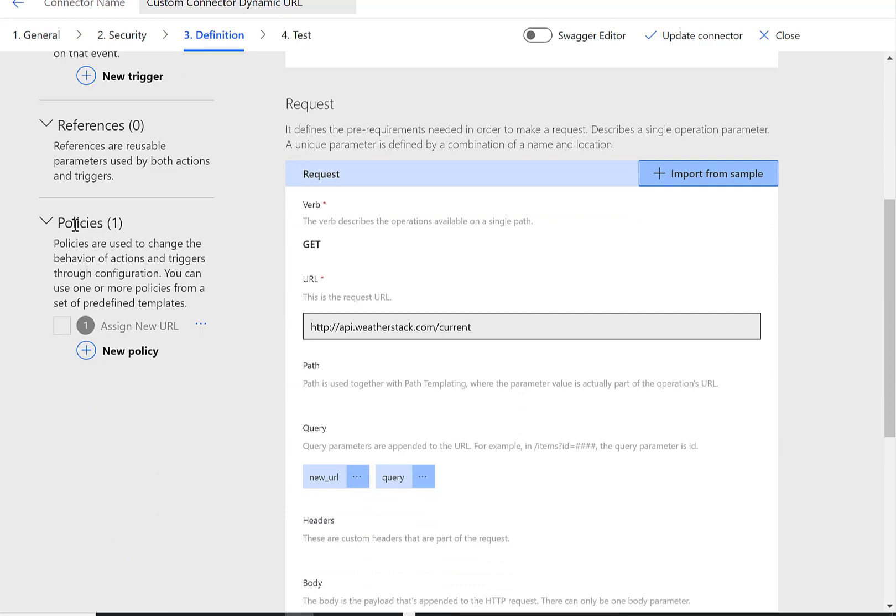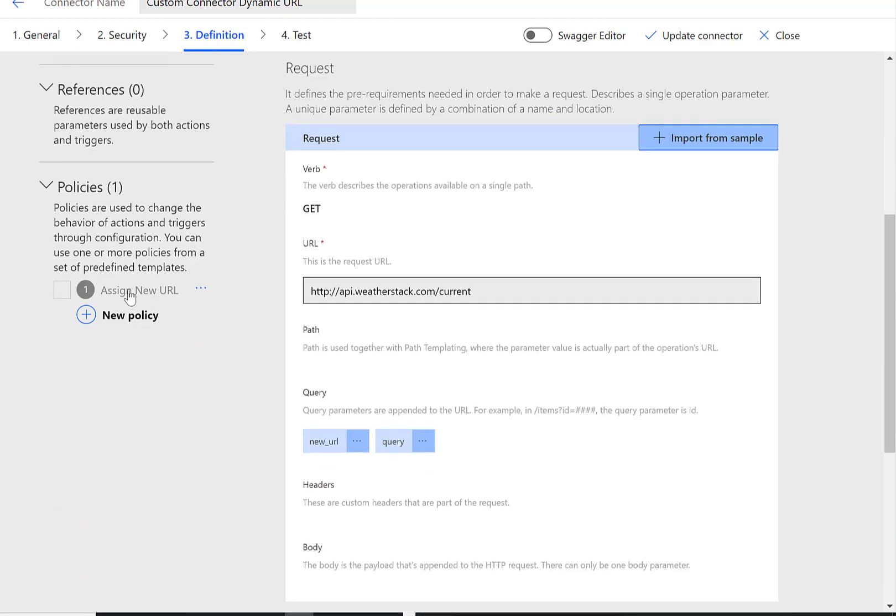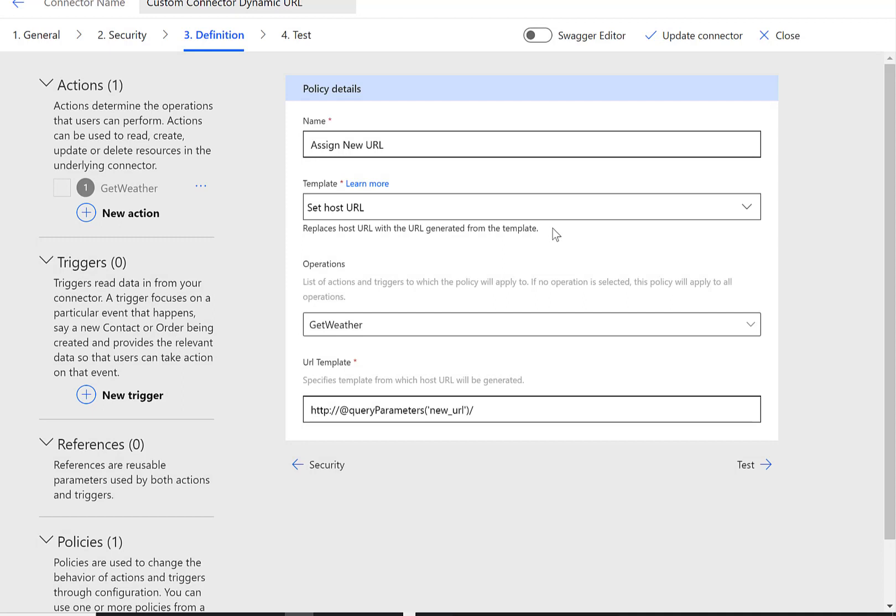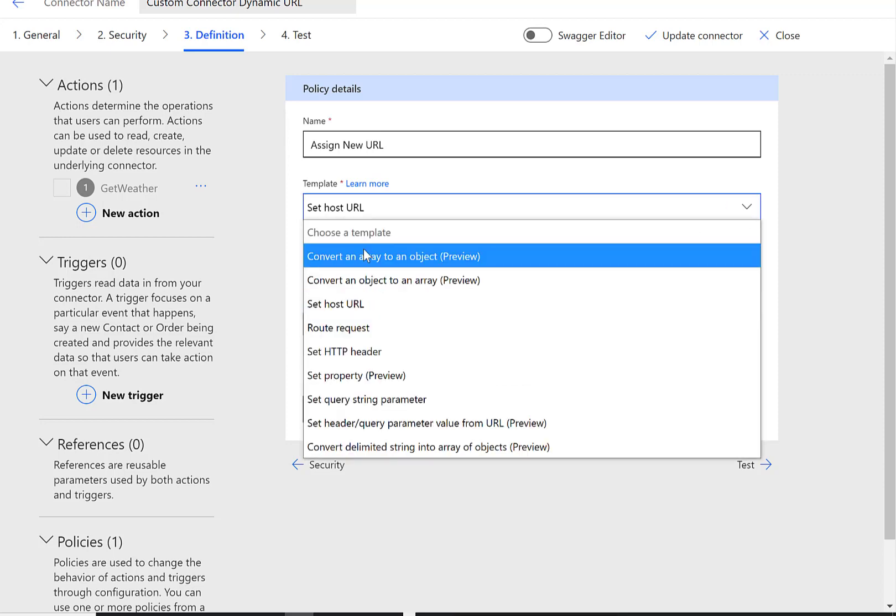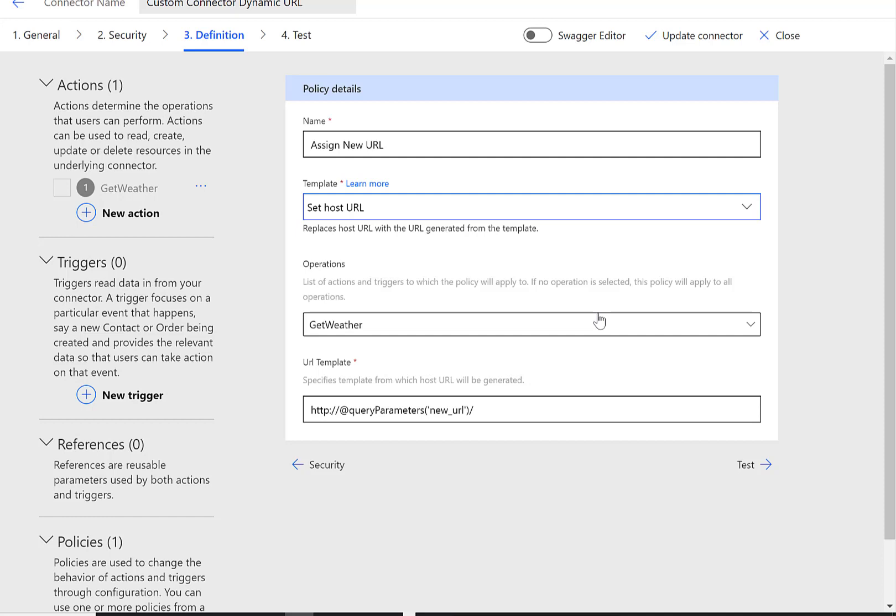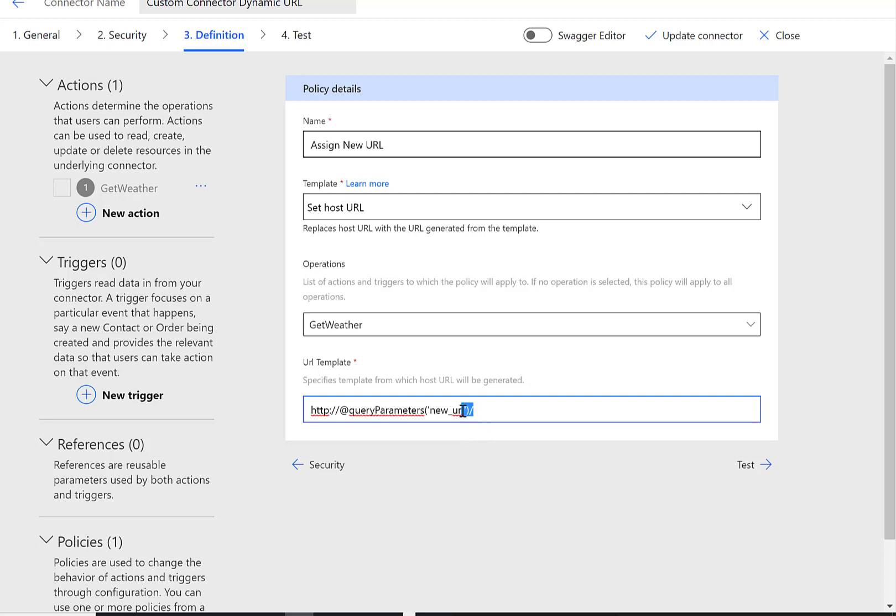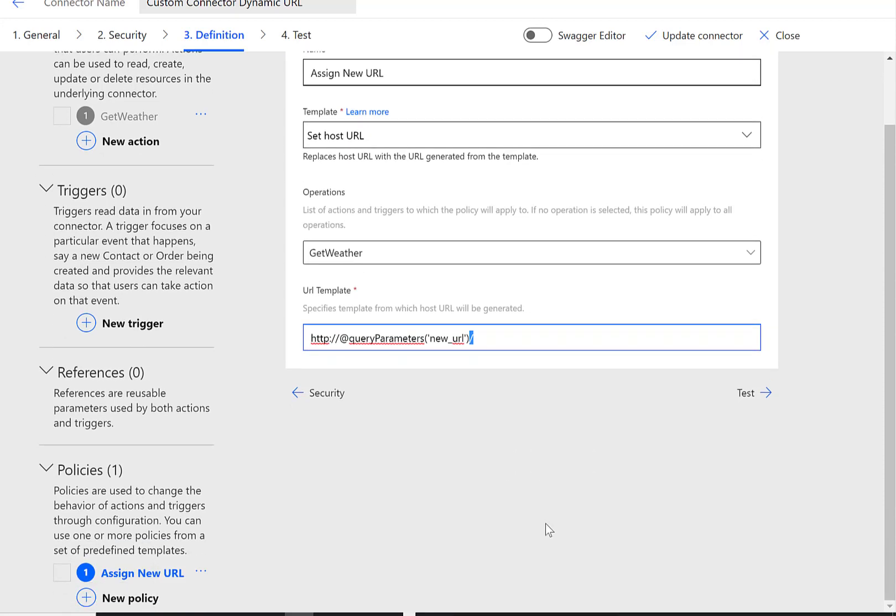Where things get new is when you scroll down and you find policies. What I've done is I've created a policy called assign new URL. I can click on it and this is essentially the screen that I showed in the slides. I've got my set host URL as the type of template that I want to execute on. I can choose the operations, in this case I have a single operation so I'm going to select get weather. And then here I'm going to use the URL template which is query parameters, and then basically provide your query parameter name. Here we can see what's going to happen at runtime: we're going to have http:// then essentially our web address and then we're going to add a backslash. So that's going to get substituted at runtime.